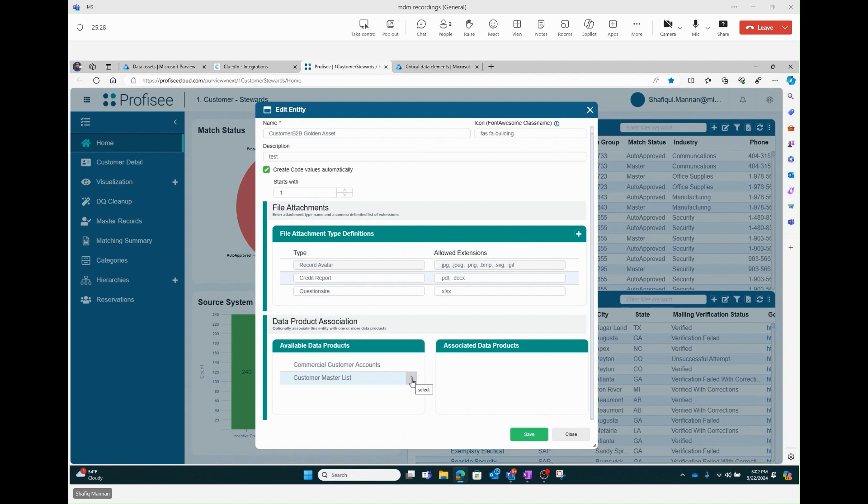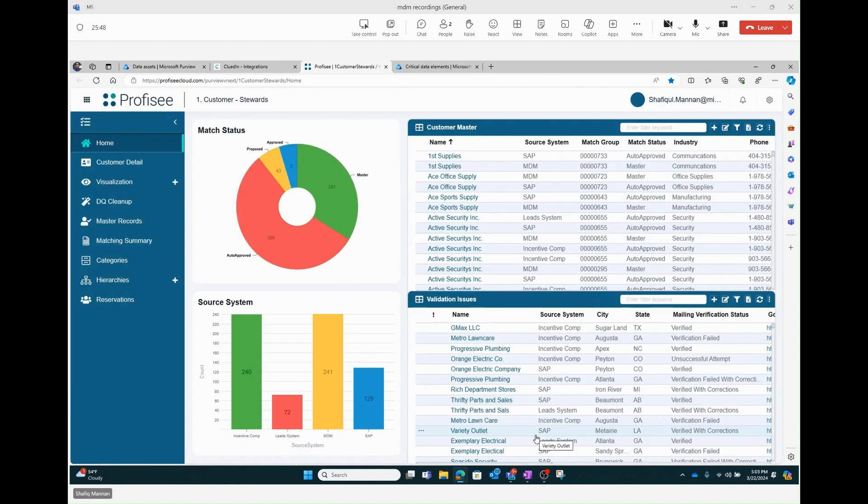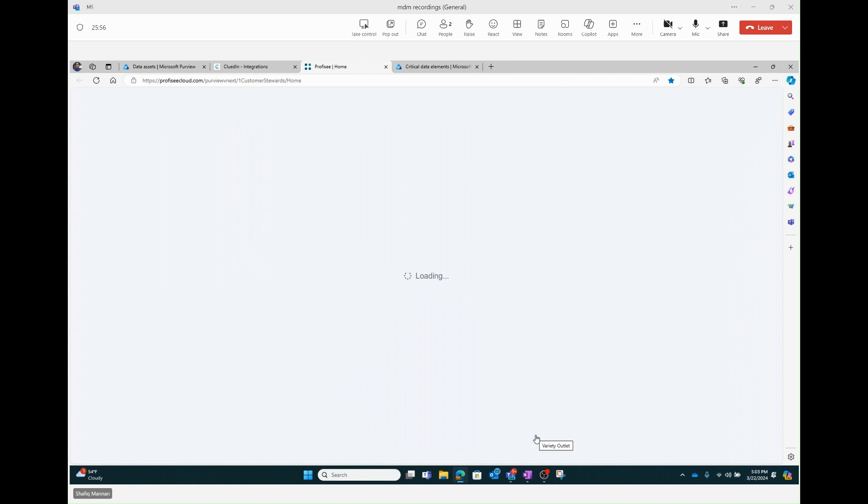Remember, data products have multiple assets. What we're doing right now is creating another child asset under that customer master list data product. So Shafik, let's go ahead and do that association. Shafik's going to hit the save button here. What that's going to do is kick off the process in the background. There's a job that basically pushes that information into Purview. We're going to go back over into Purview and give it a couple seconds just to make sure the asset has a chance, the job had a chance to run in the background.